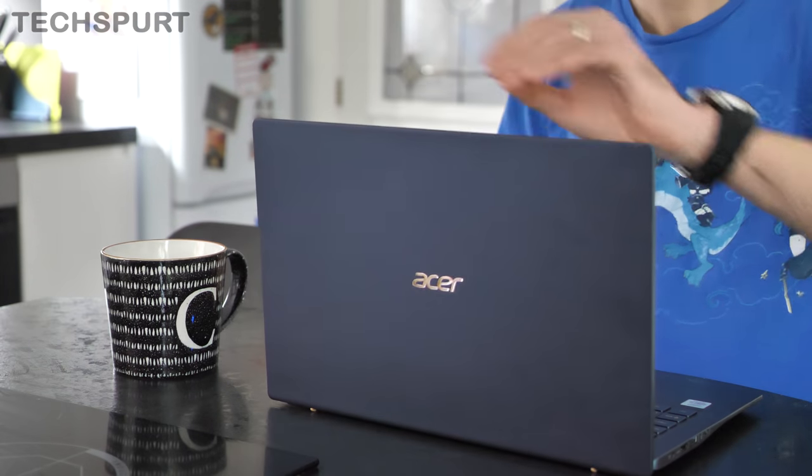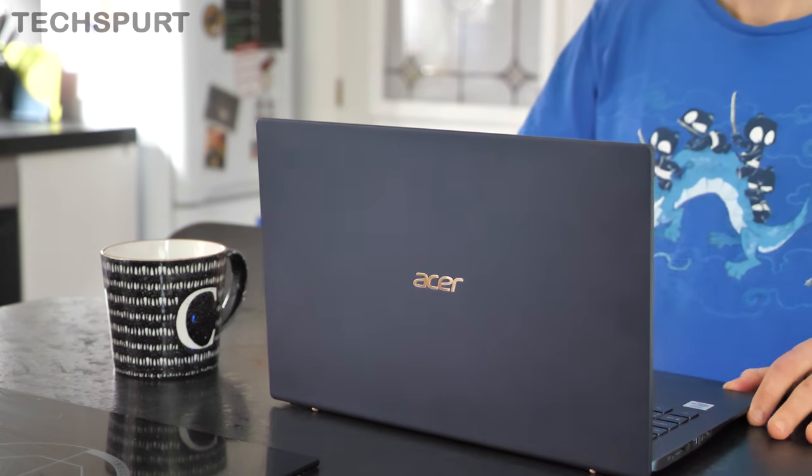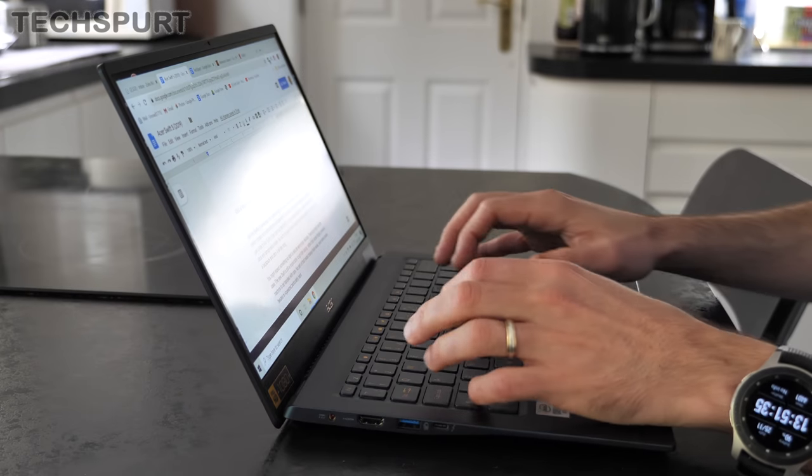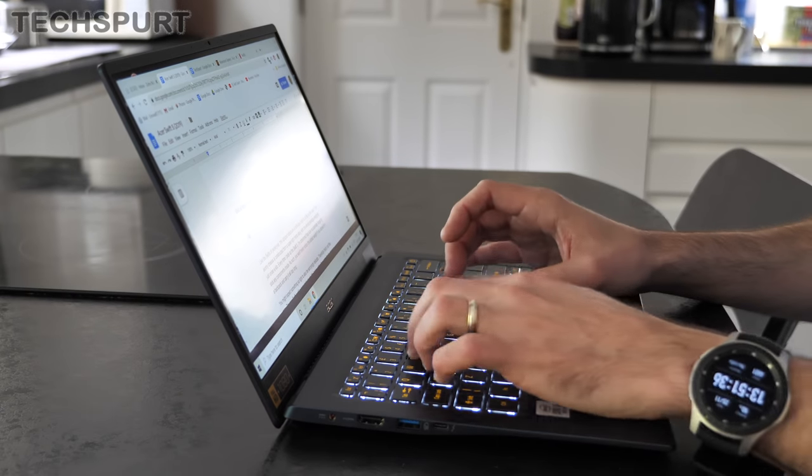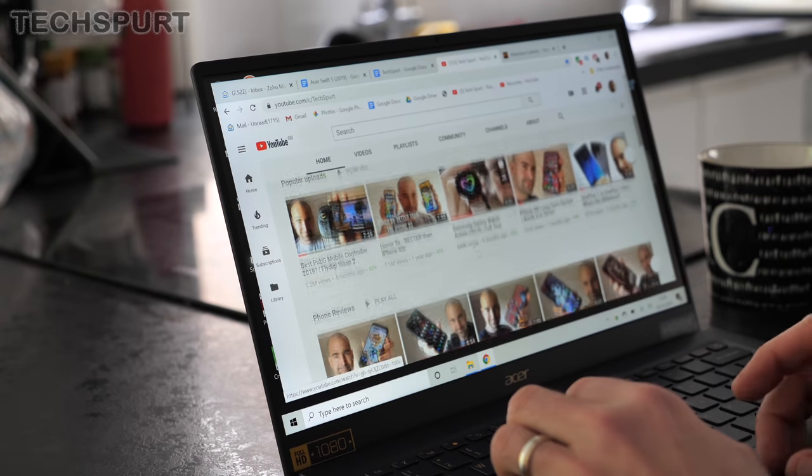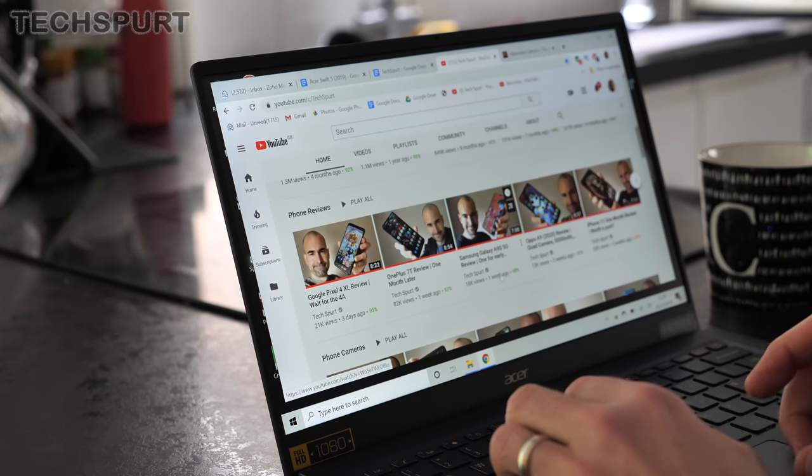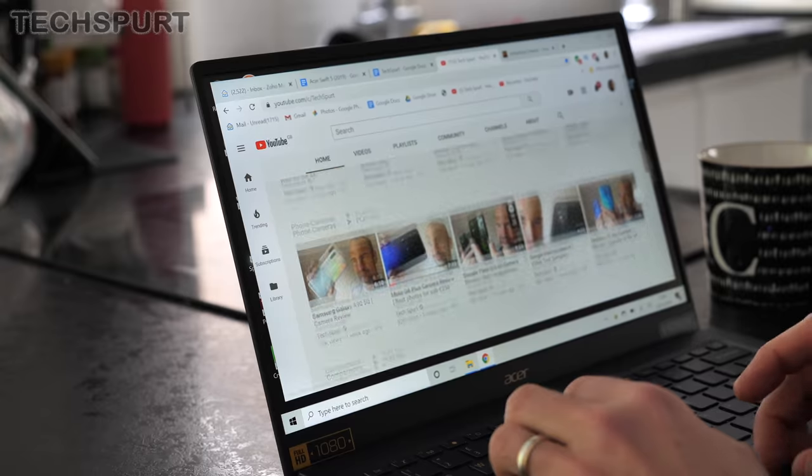As far as the design goes nothing has really changed here. The Swift 5 is still impressively slim and incredibly lightweight at just under a kilo, basically 995 grams. Every time I pick it up I swear Asus has forgotten to put the components inside of this thing. It does just feel like a plastic shell.